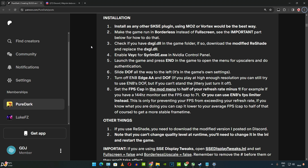Need to set the FPS cap in the mod menu to half of our display's maximum refresh rate minus 1. For example, if our display supports up to 144Hz, cap FPS to 71. My display supports up to 240Hz, so I will be capping the FPS to 119. If you use ReShade, you need to download the modified version that PureDark posted on the Discord server. Note that we cannot change quality level at runtime — we need to change the preset in the INI file and restart the game.